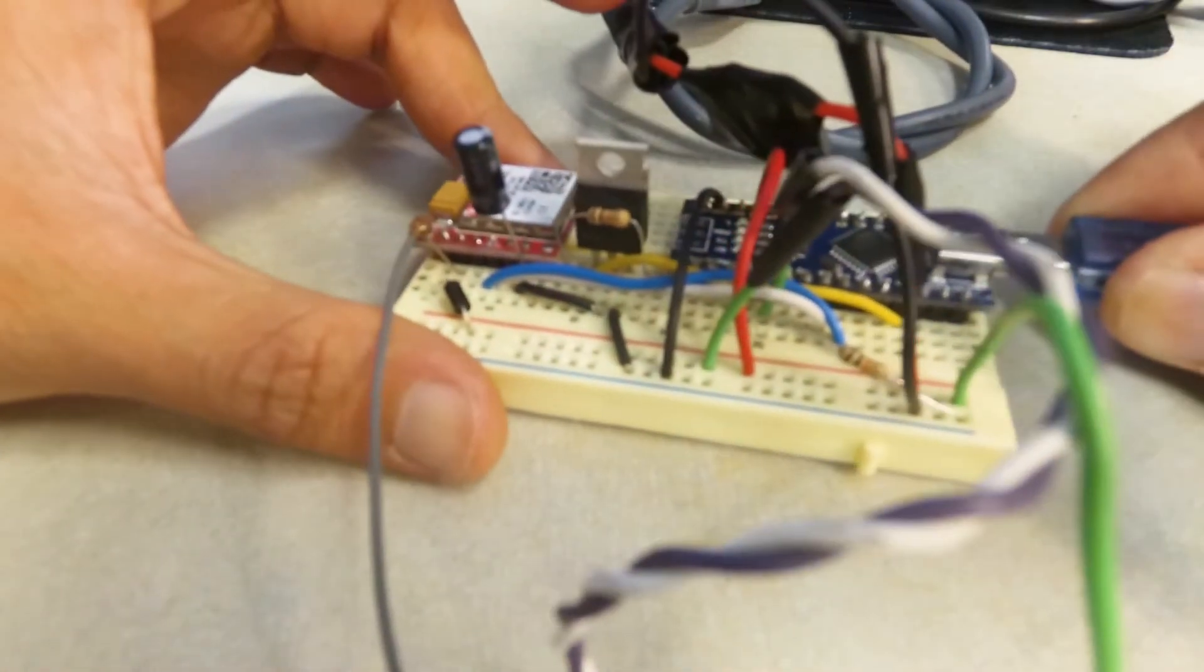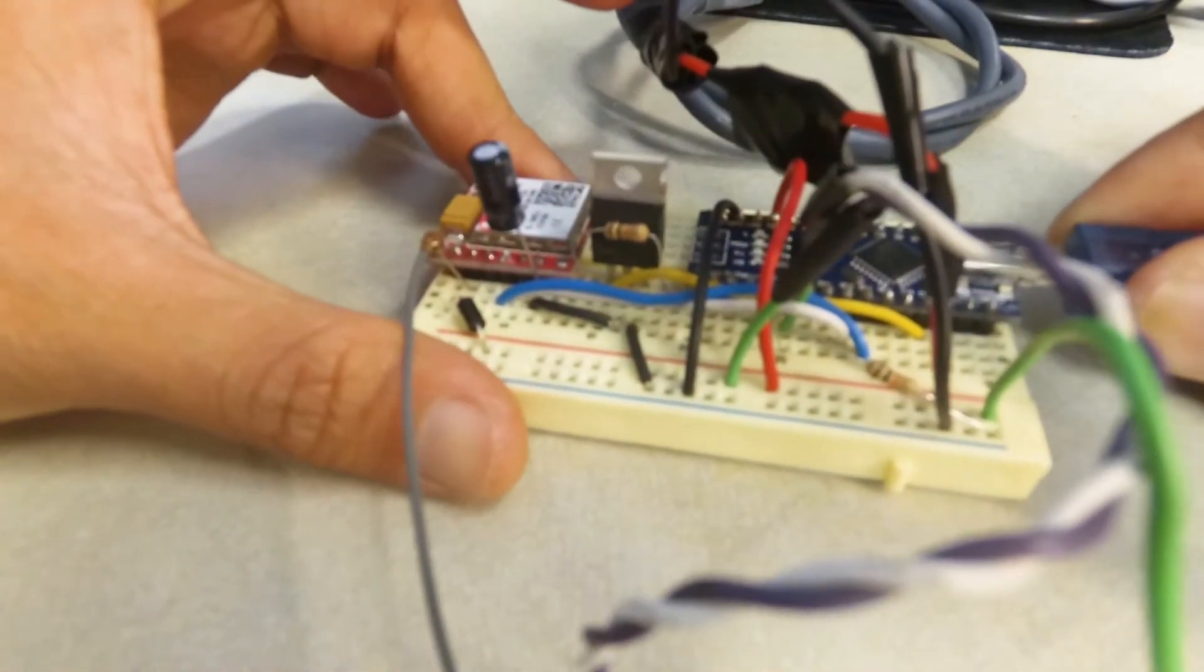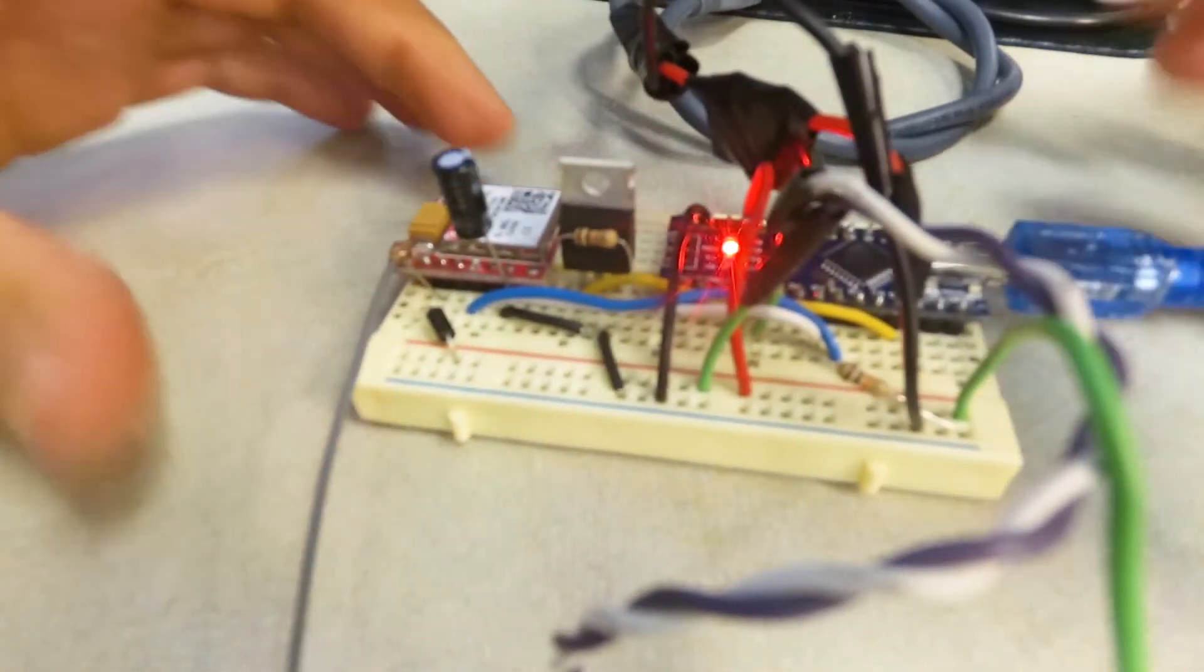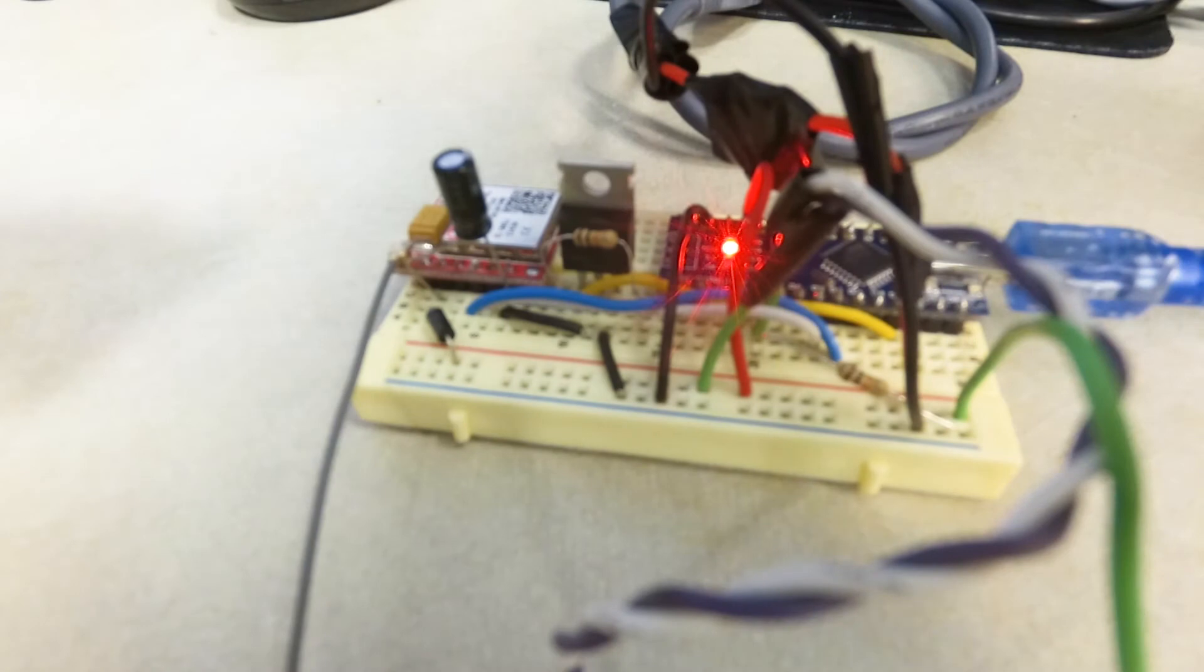It's time to test the board. Alright, okay, no magic smoke. We're good right there.